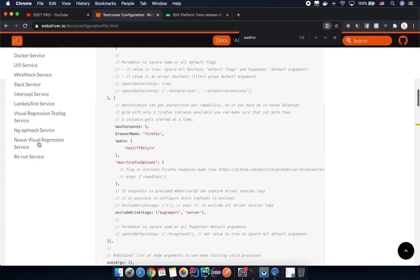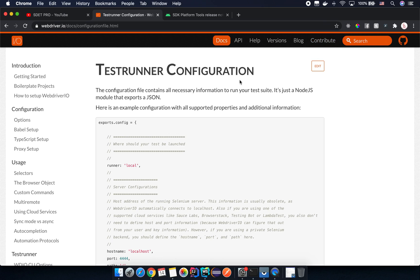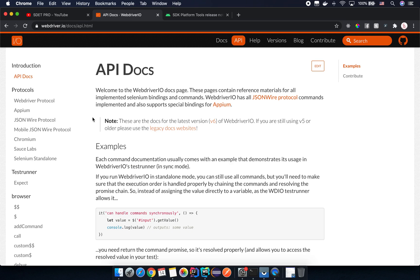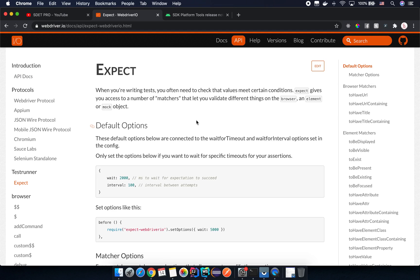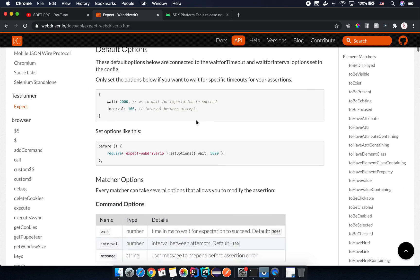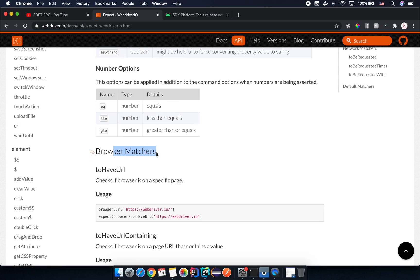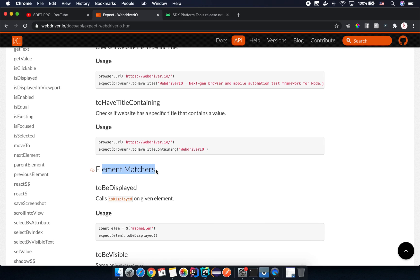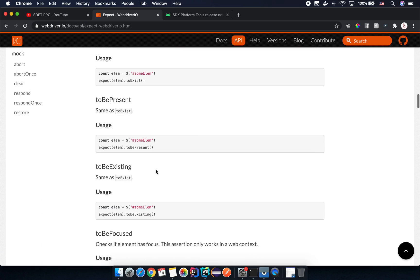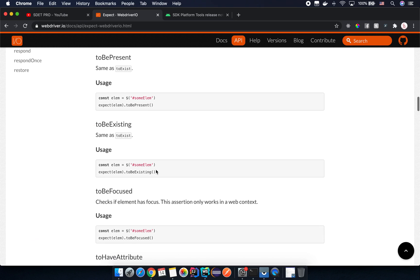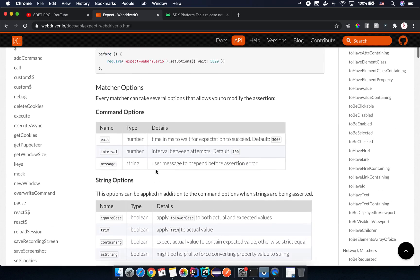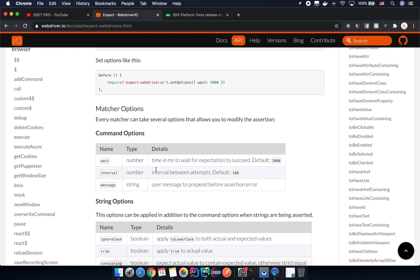So what is the WebdriverIO built-in matcher? If you go to the WebdriverIO homepage and navigate to the API section, go to the expect section. WebdriverIO provides us built-in matchers — sometimes we call them assertion or verification methods. Most of them are for web, such as browser matchers and element matchers. You can scroll down and read all of them; they are very easy to use.